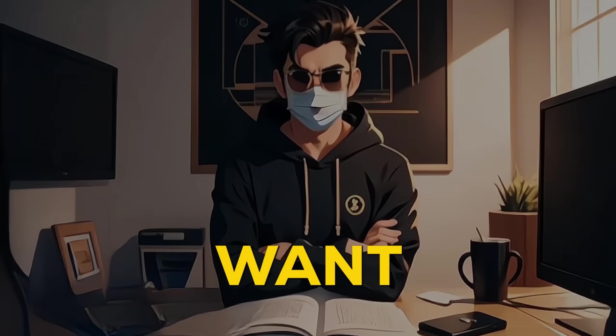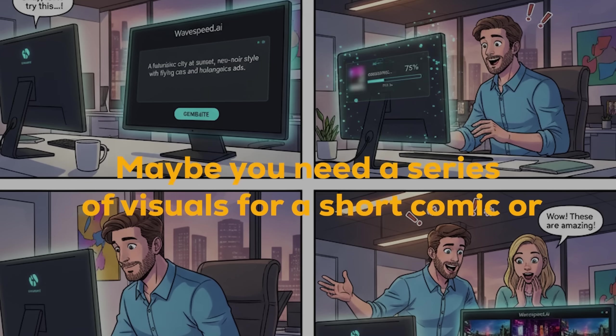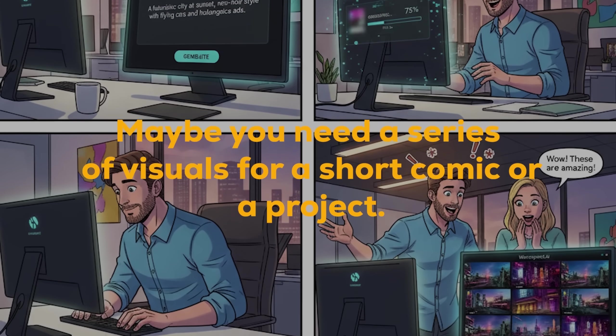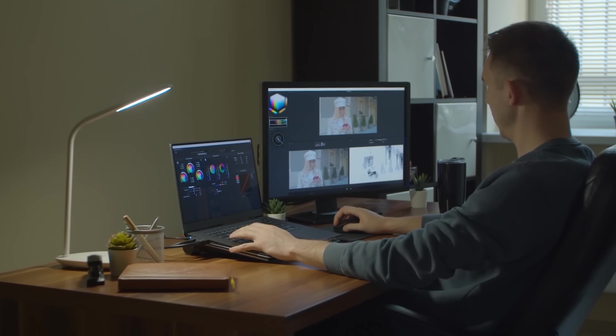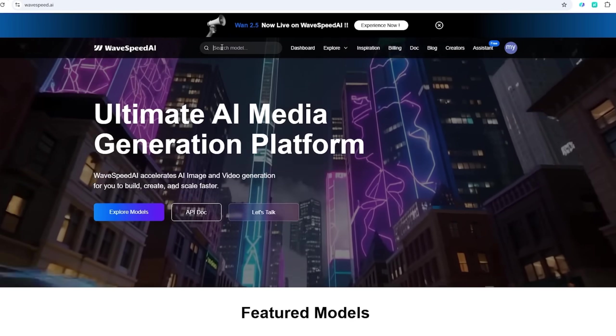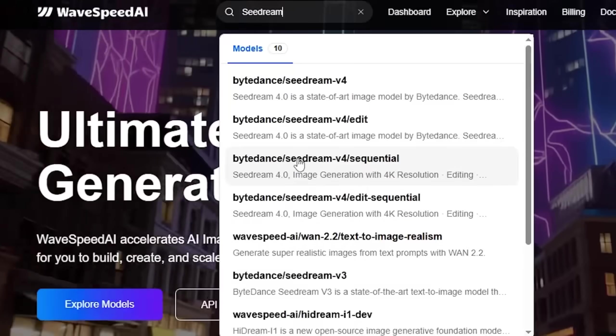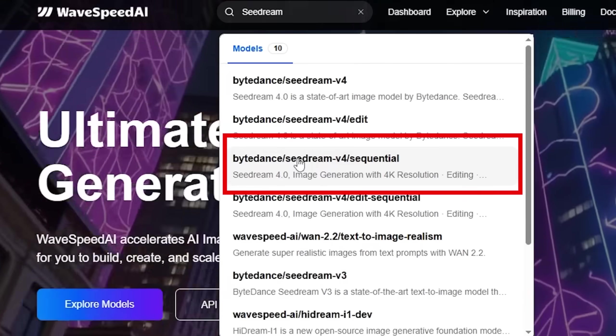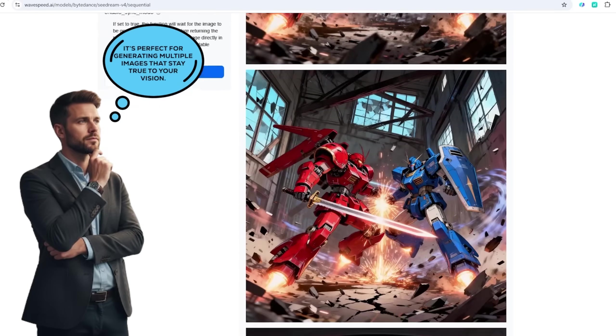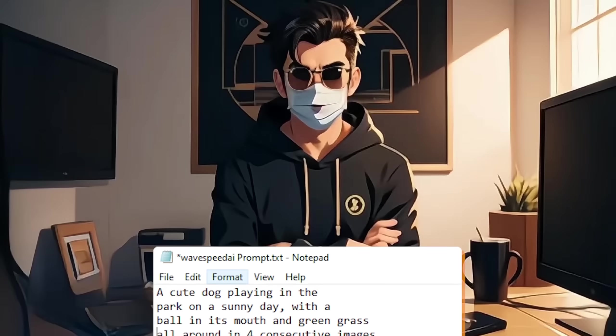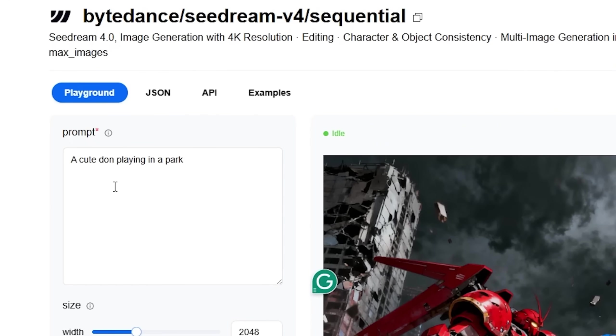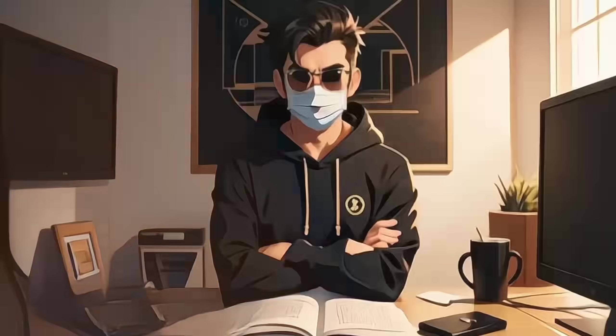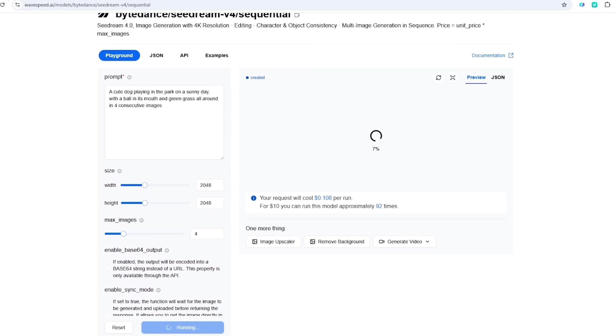But what if you want more than just one image? Maybe you need a series of visuals for a short comic or a project. While other models might struggle to keep things consistent, C-Dream 4.0 Sequential Text-to-Image shines here. It's perfect for generating multiple images that stay true to your vision. Let's say I'm trying this prompt: A cute dog playing in the park on a sunny day, with a ball in its mouth and green grass all around in four consecutive images. Thanks to its multi-image input-output capability, you can create a continuous series that maintains the same character and environment across the entire sequence.